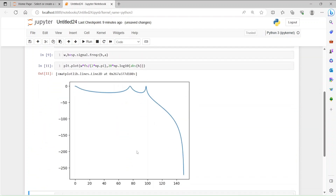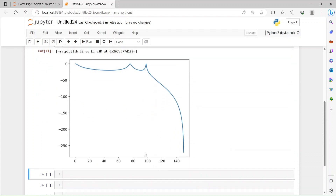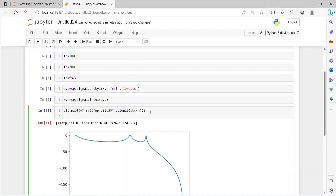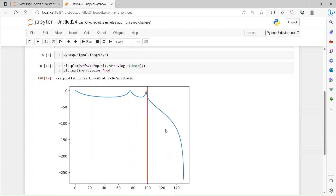We have gotten the response. Remember we had a cutoff frequency of 100 Hz, so let's mark it. We use plt.axvline to draw a vertical line along the cutoff frequency, with color set to red. So you can see the cutoff frequency line at 100 Hz.